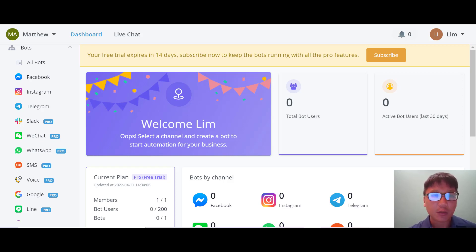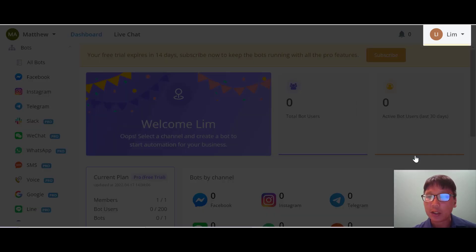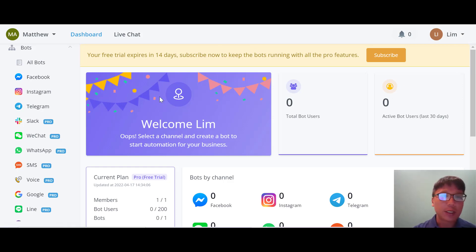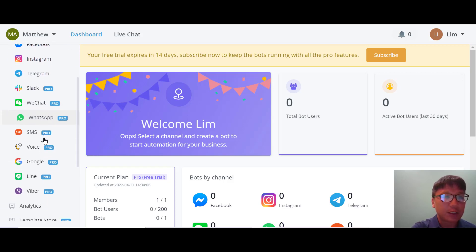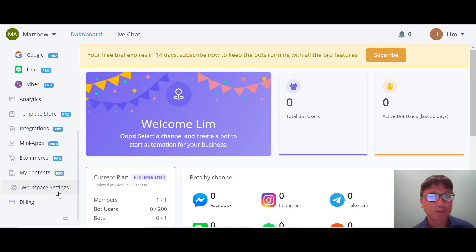Let me show you uChat itself. What you're looking at is the uChat interface. If you're a beginner and don't know how to build a chatbot, I'd suggest going to Quick Tools to start your journey. On the left you can see all the navigations — the dashboard, and then all the bots which include Facebook, Instagram, Telegram, WeChat, WhatsApp, SMS, Voice, Google, Line, and Viber.